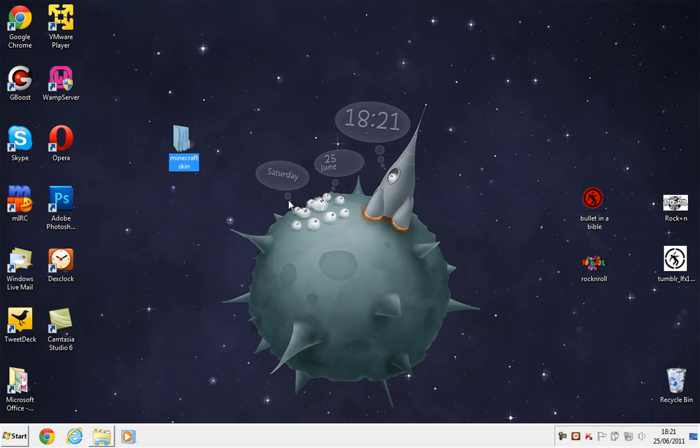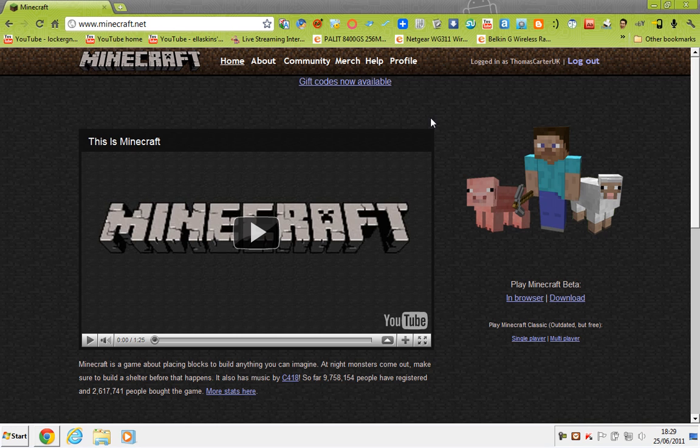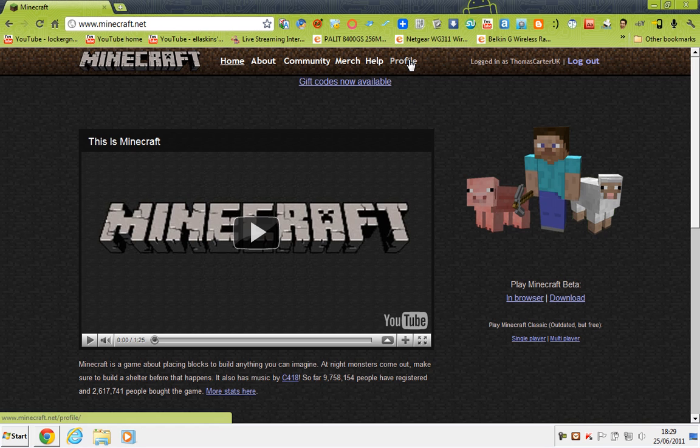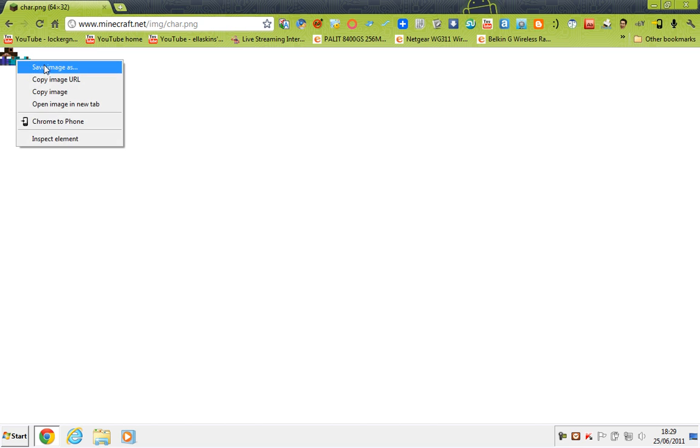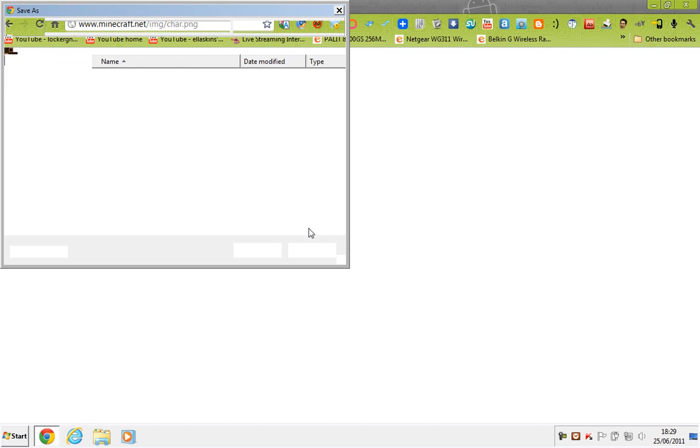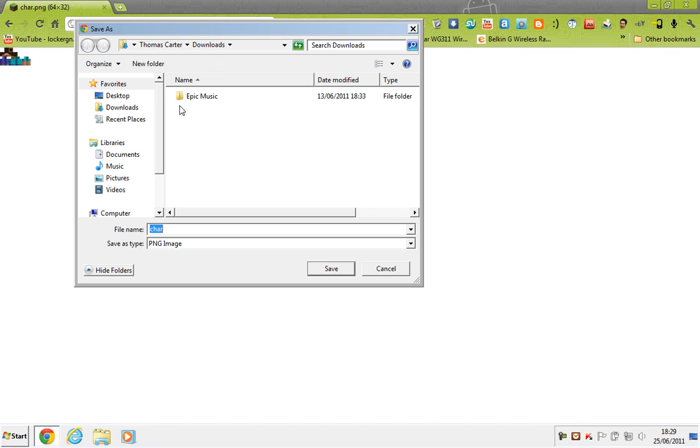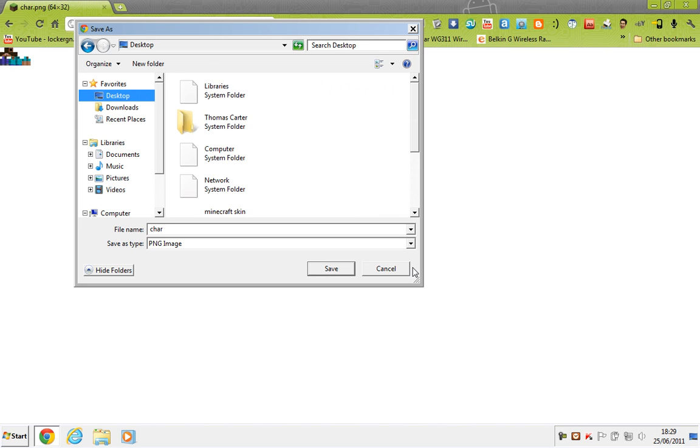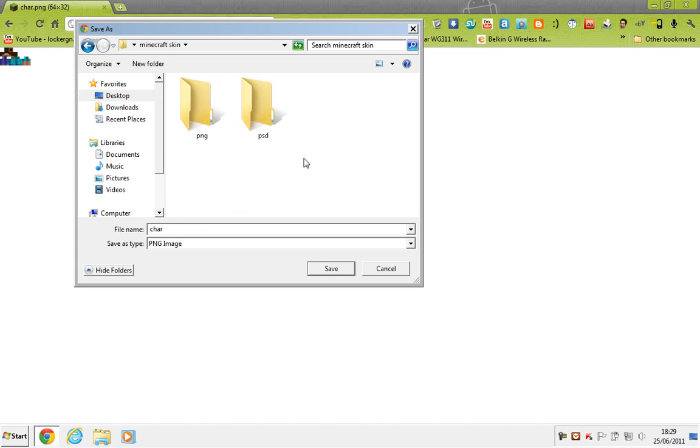So let's get started by going to the internet and downloading a Minecraft skin. I'm just going to be using the default Minecraft skin. So I'm on the Minecraft website, and I've logged in, and now I'm going to go to Profile. Obviously you know how to download the default skin, so I'm just going to skip through that.